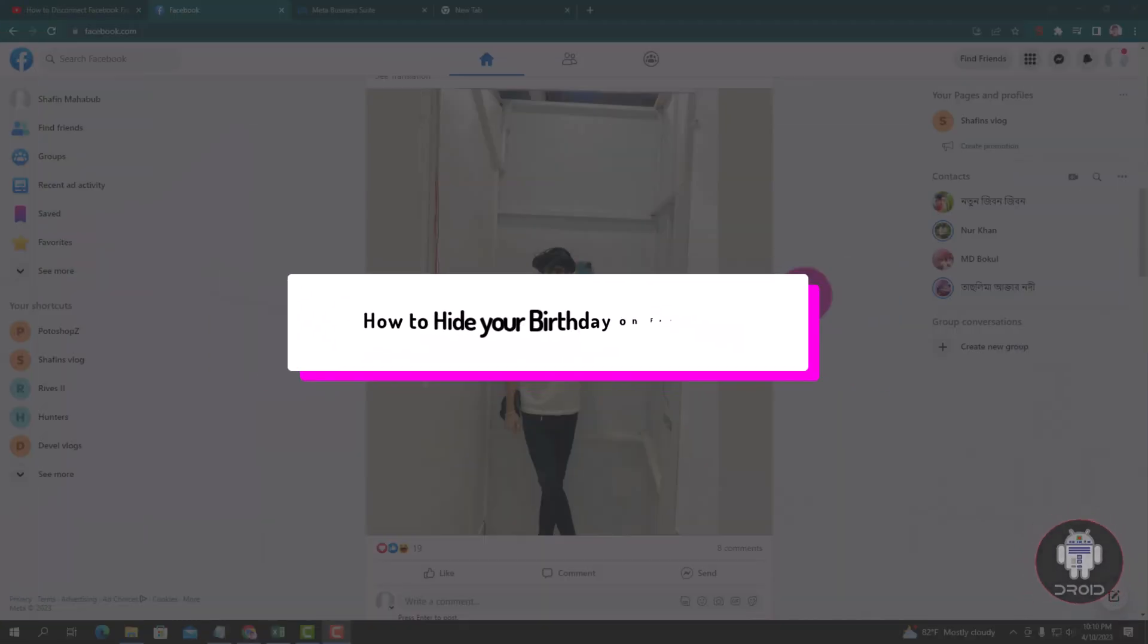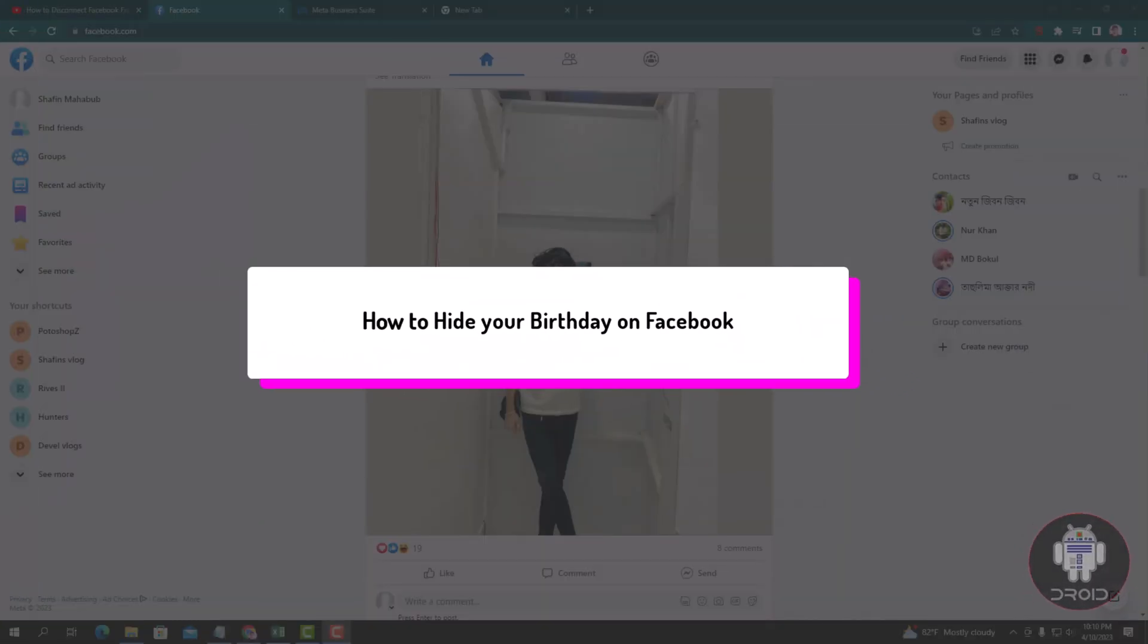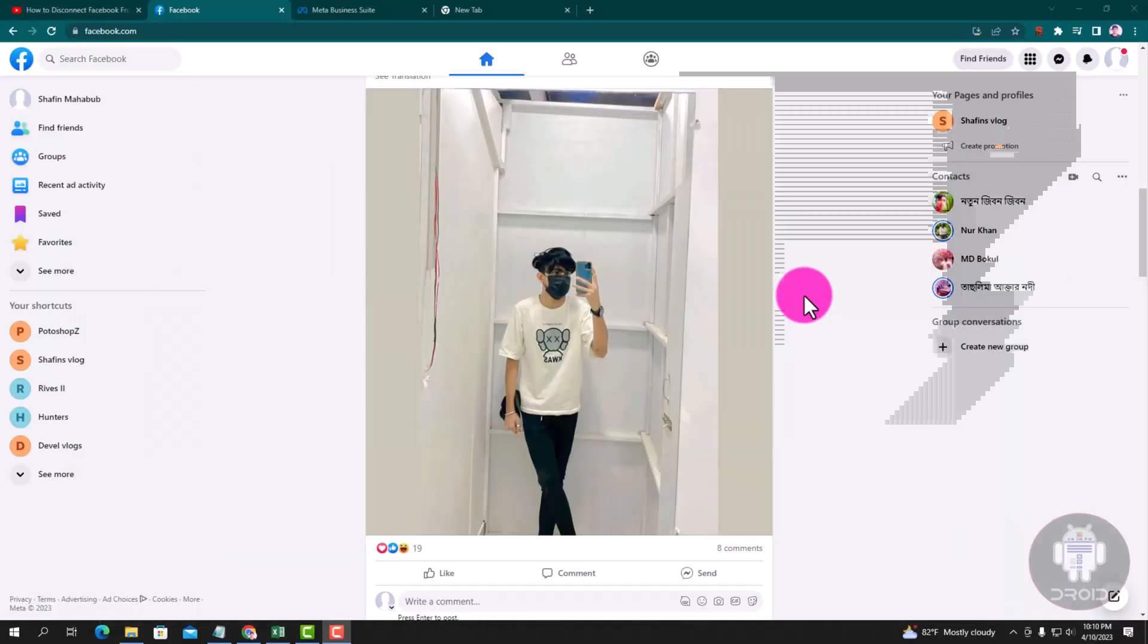Hello viewers, in this tip trail I will show you how to hide your birthday on Facebook. First of all, open your Chrome browser and login to your Facebook account.